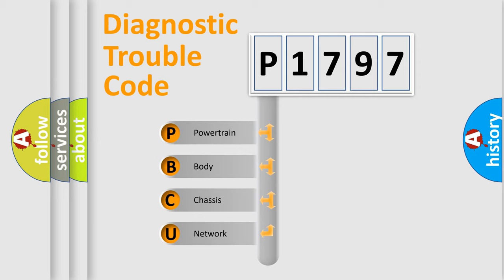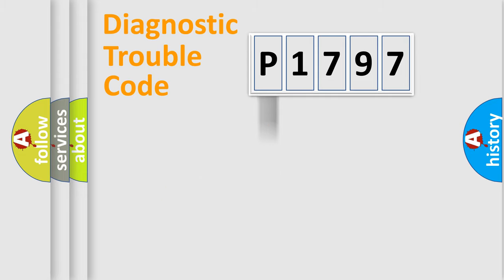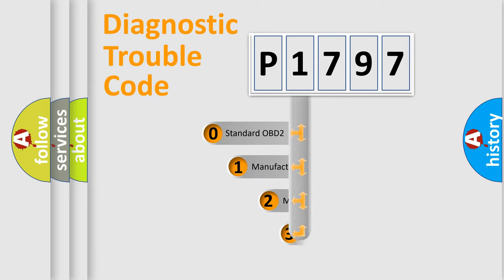We divide the electric system of automobile into four basic units: Powertrain, Body, Chassis, and Network. This distribution is defined in the first character code.